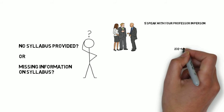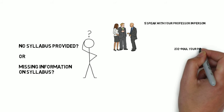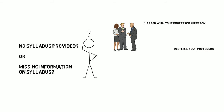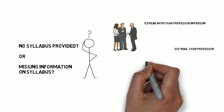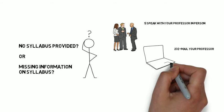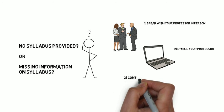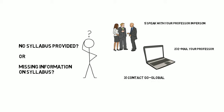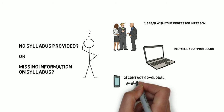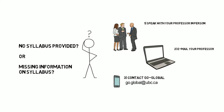If they're not available in person, send them an email explaining that your home university requires this information to properly articulate your courses for transfer credit. We understand that it might be challenging to gather all this information in some cases, so if you run into any issues, contact GO Global for assistance.